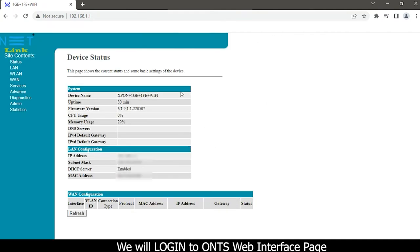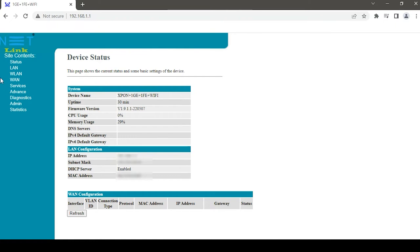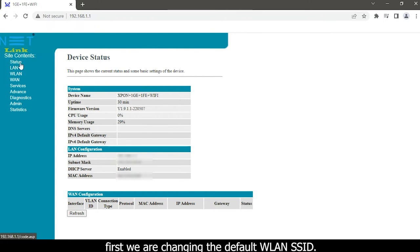You will login to the ONT's web interface page. First, we are changing the default WLAN SSID.